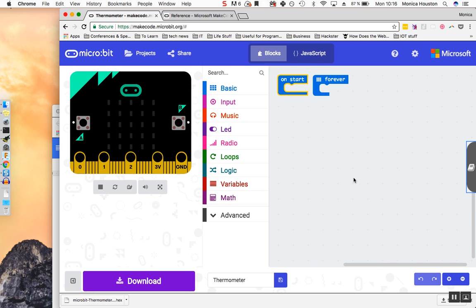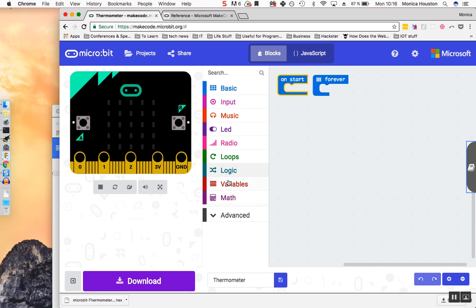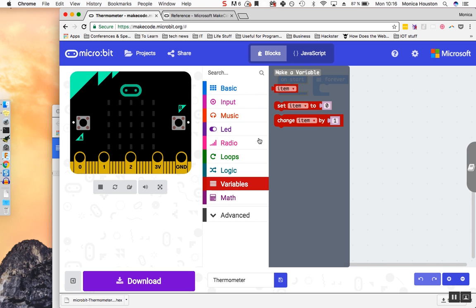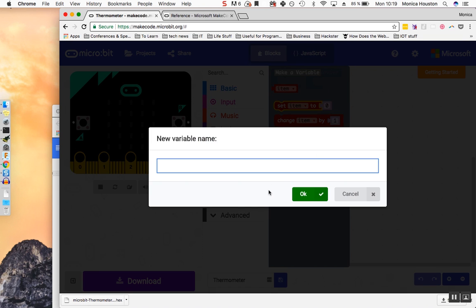We want to read the temperature using the microbit's onboard temperature sensor and show the number on our LED screen. The first thing we have to do is make a variable for the temperature value. A variable is basically a container that holds information. You can see the options for different blocks in this panel here. Click on Variable and choose Make a Variable. It's best to label a variable with short but descriptive names. We will call our variable Temp, short for temperature. Click OK.